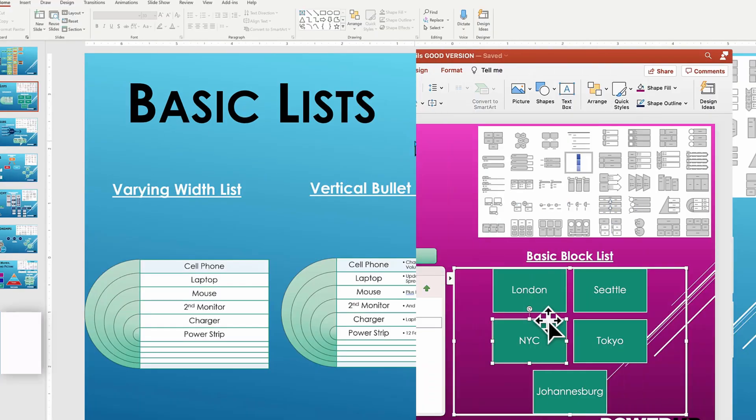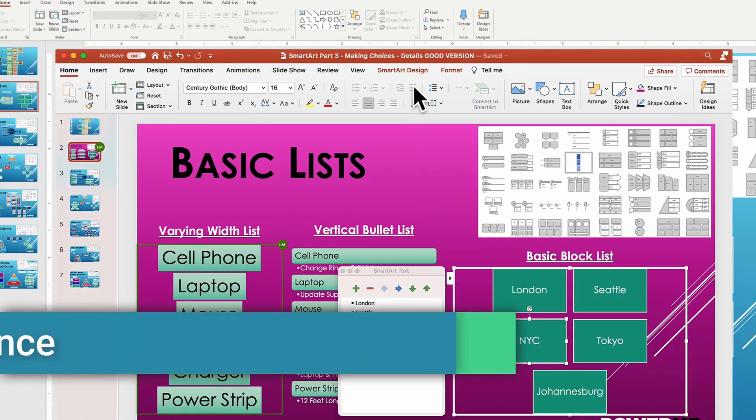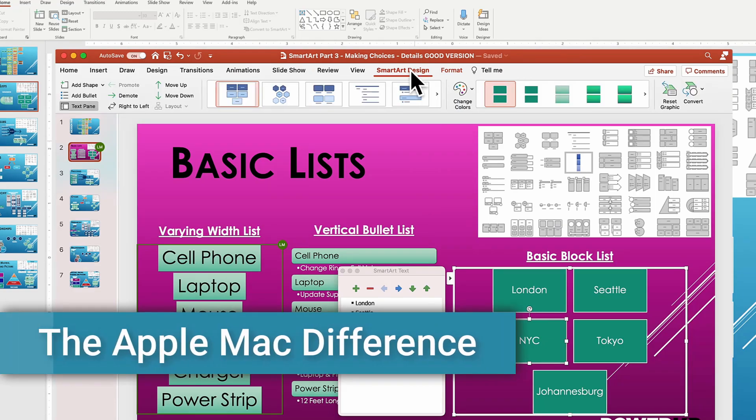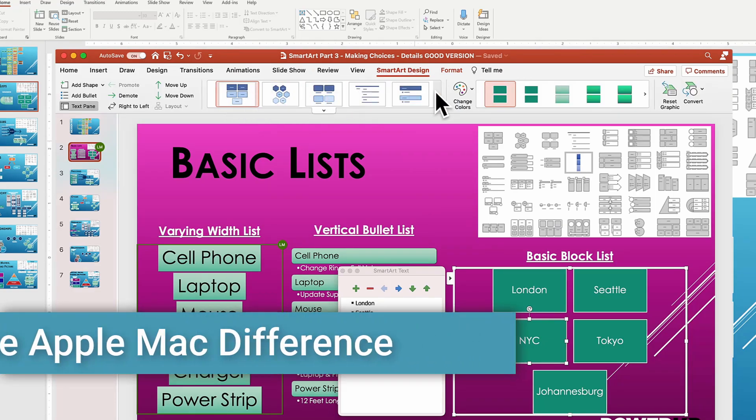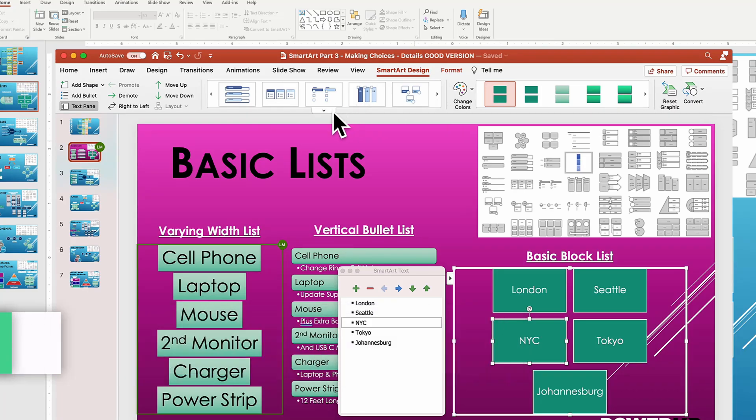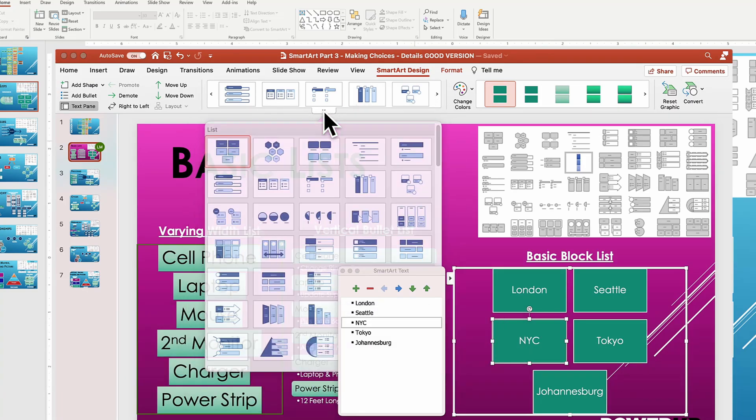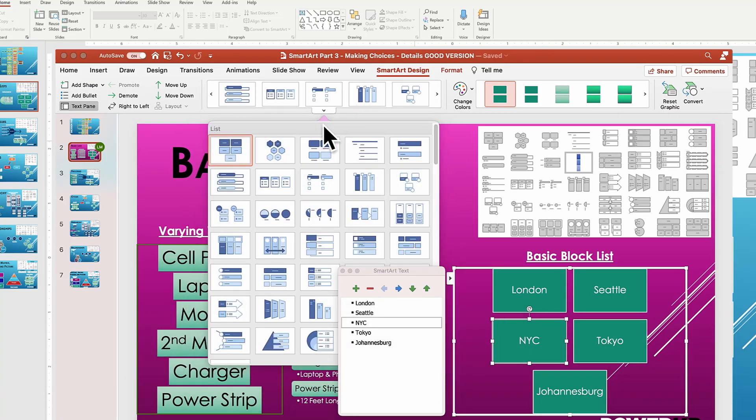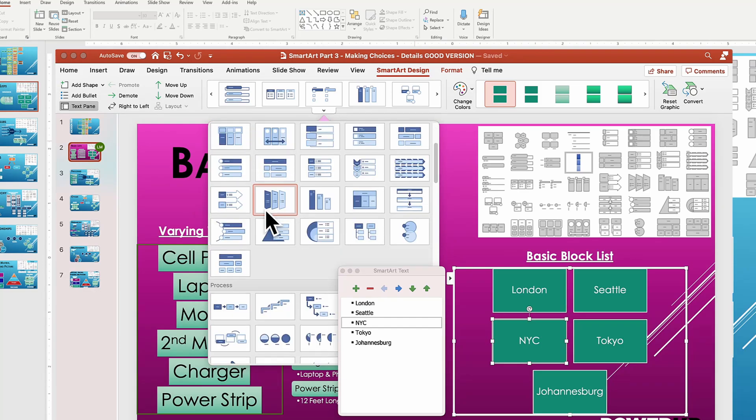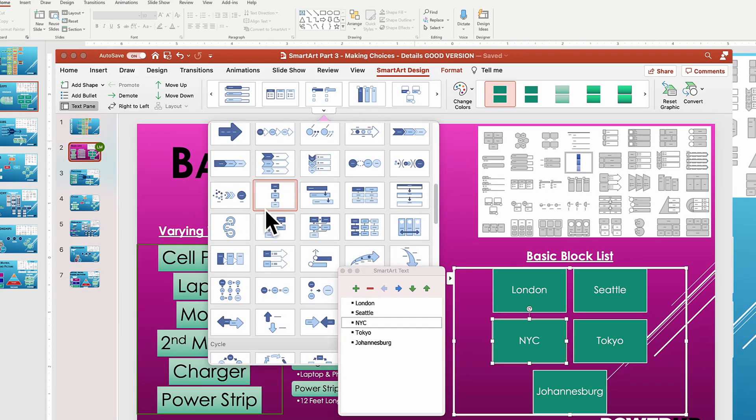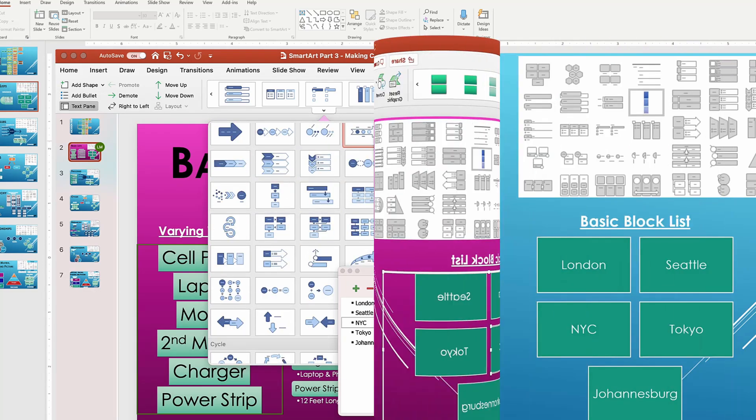For our Apple Mac friends, here's a small side note. All the commands work identically except the preview browse does not show up. And to access the extended list of layouts, you click the down arrow, but everything else in Mac Office 365 will work the same.